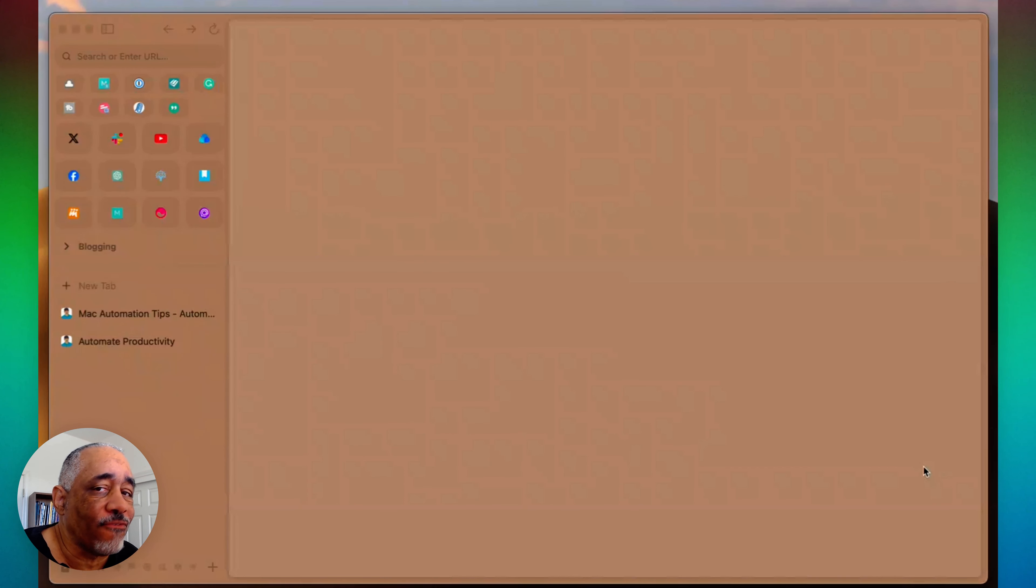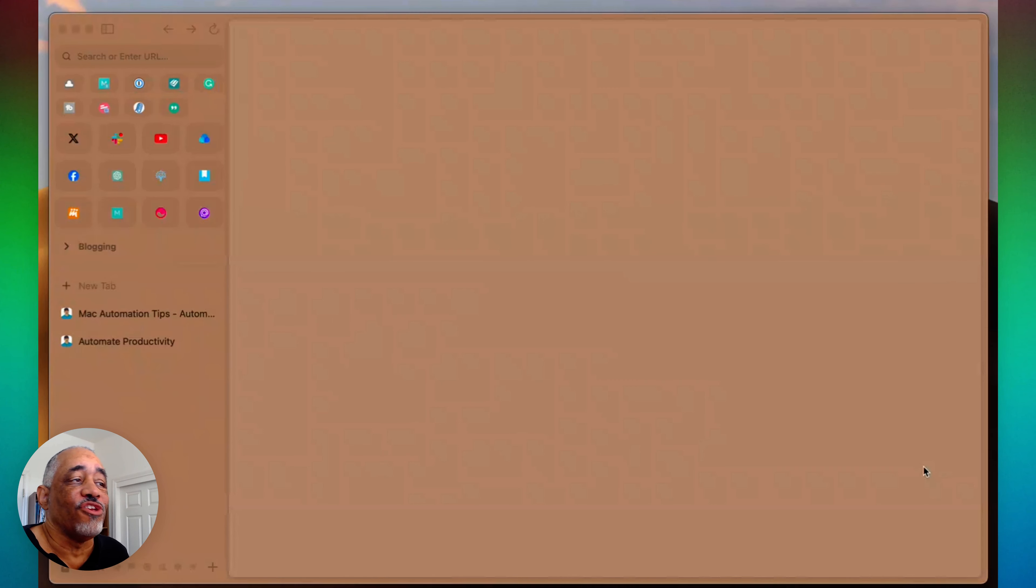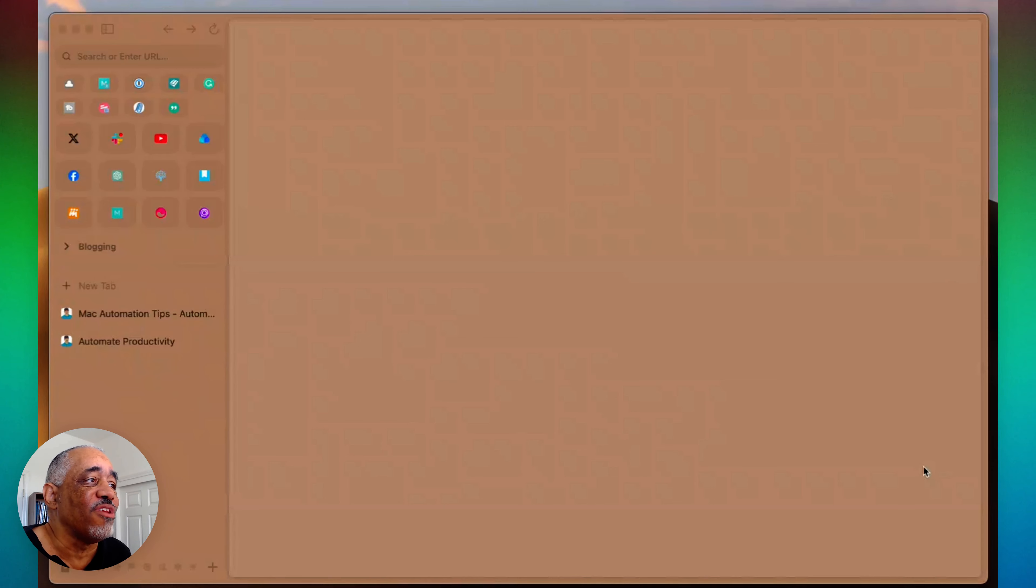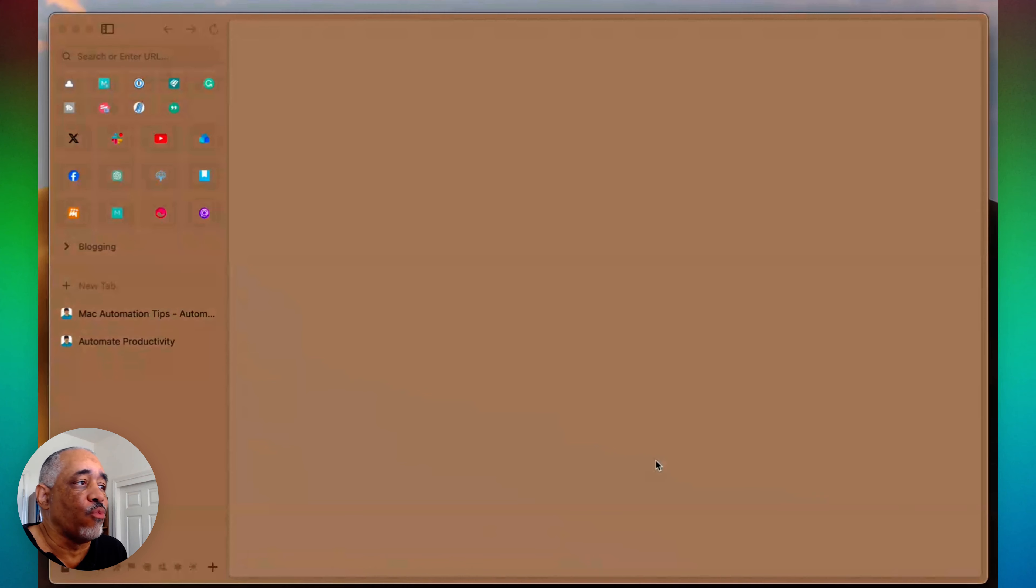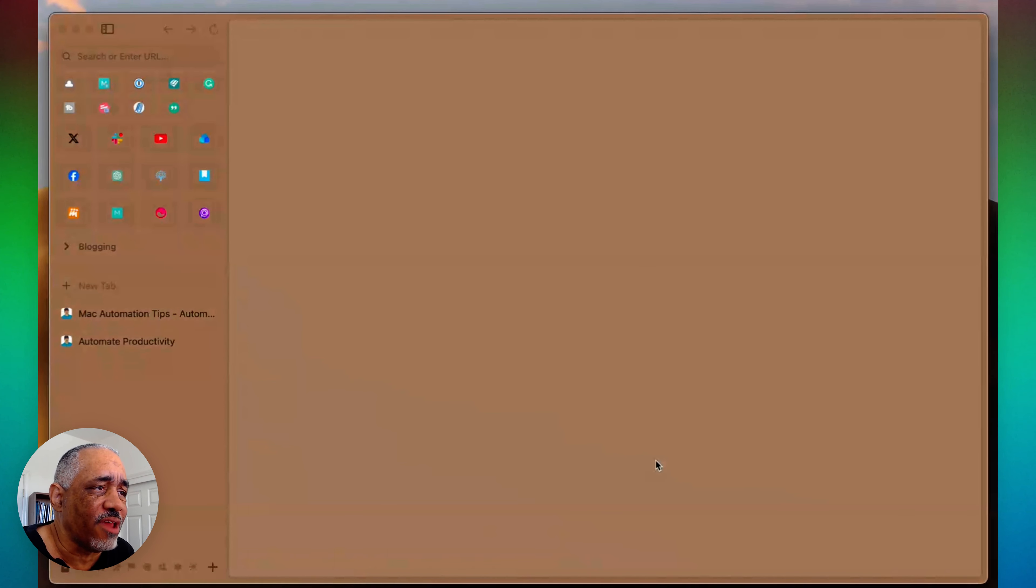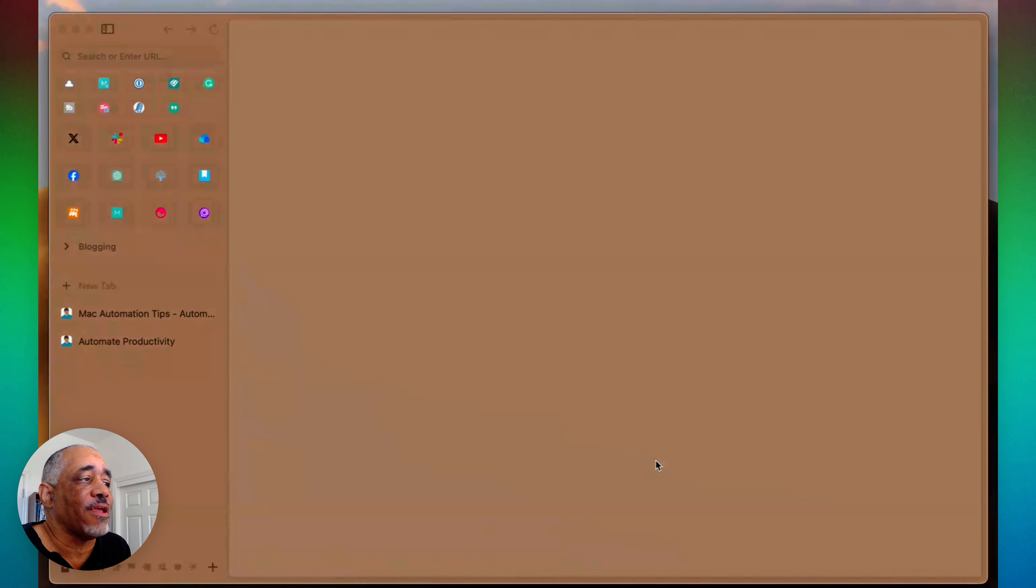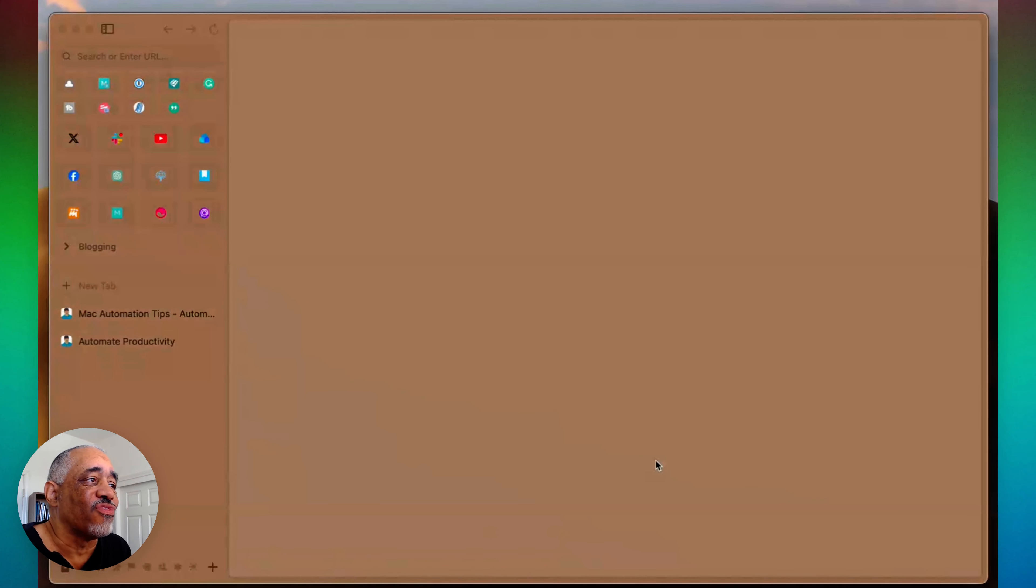So basically what I'm talking about, if you are a Better Touch Tool user, you definitely should be using your finger gestures to navigate your favorite web browser. So I'm going to show you how I do it in Arc. And I really am a big fan of Arc. I've been using it for almost a year now. And I could not get much of my work done without using Arc.